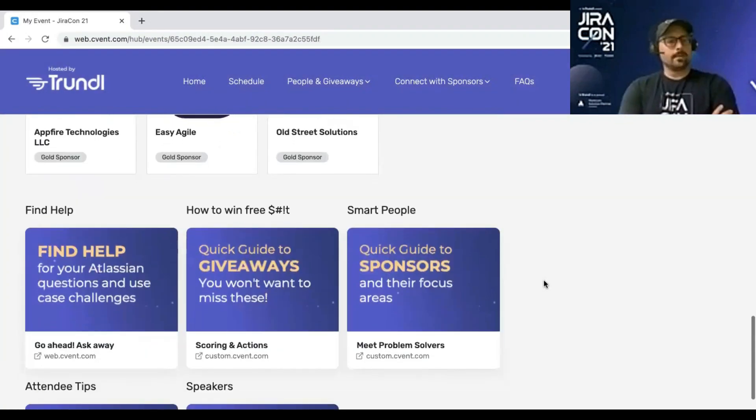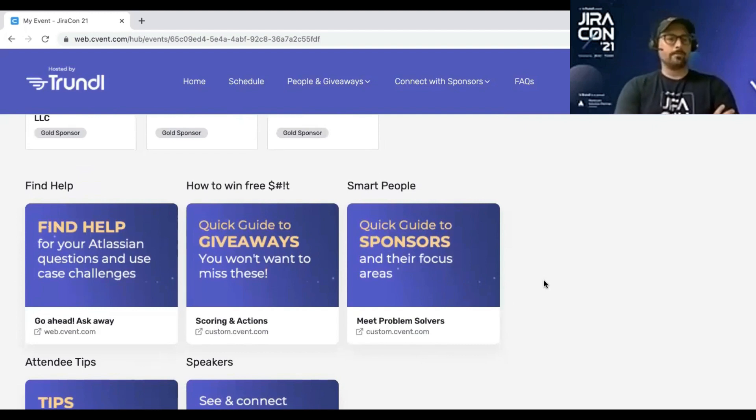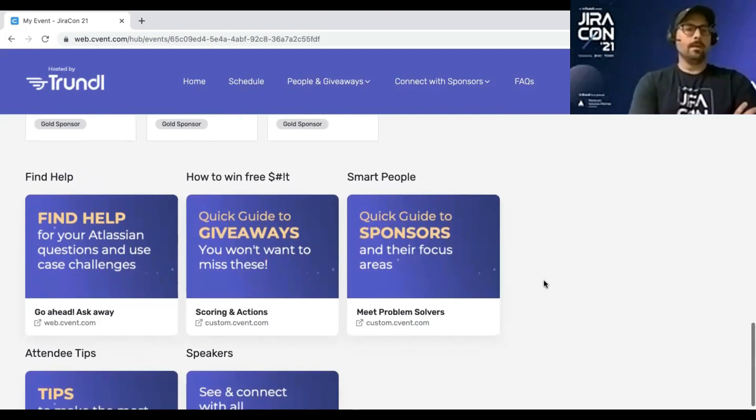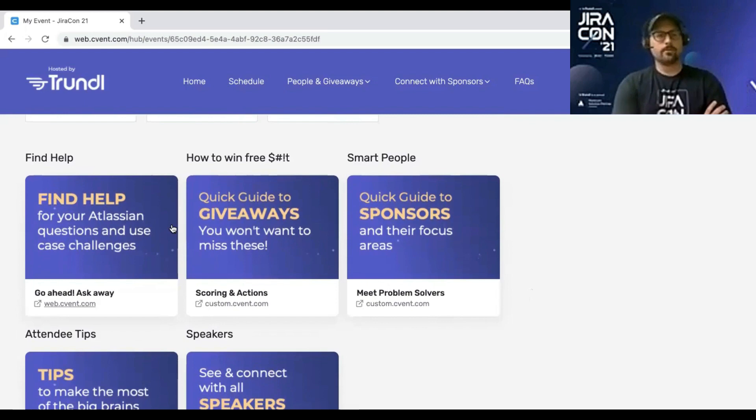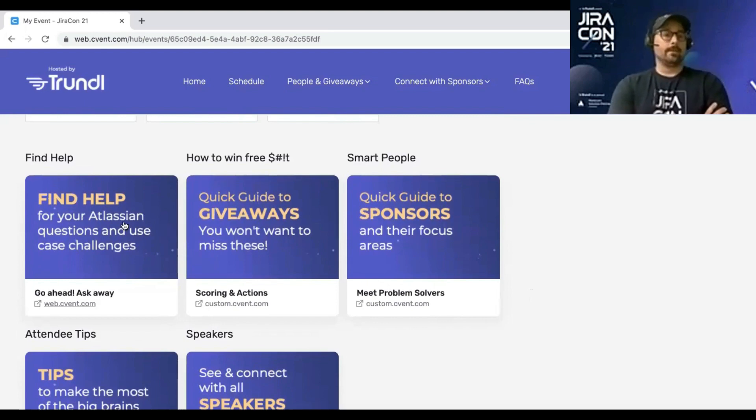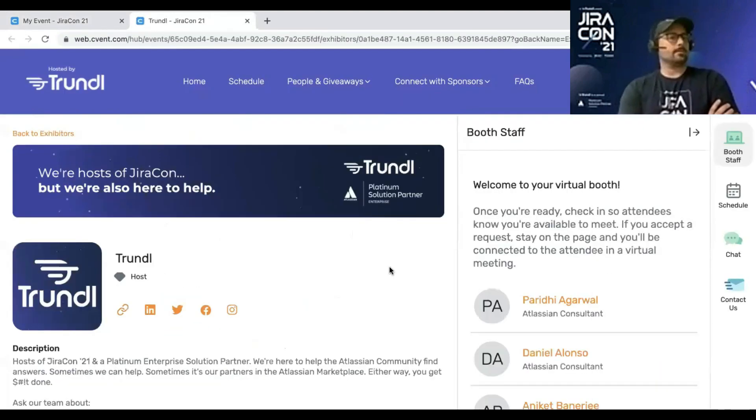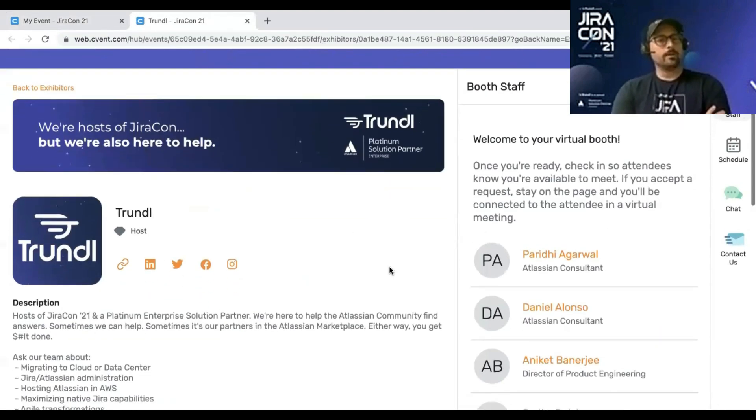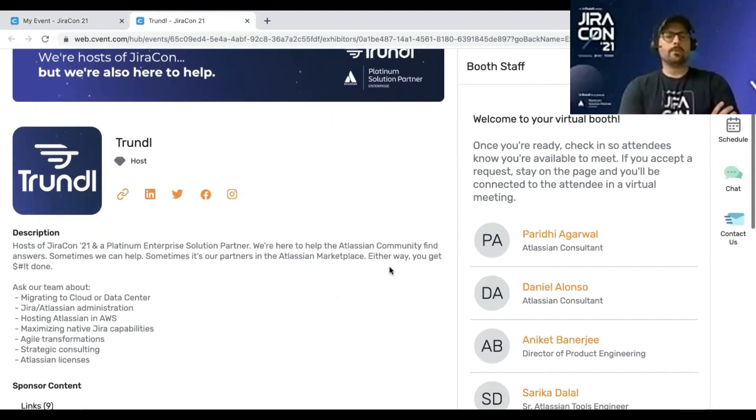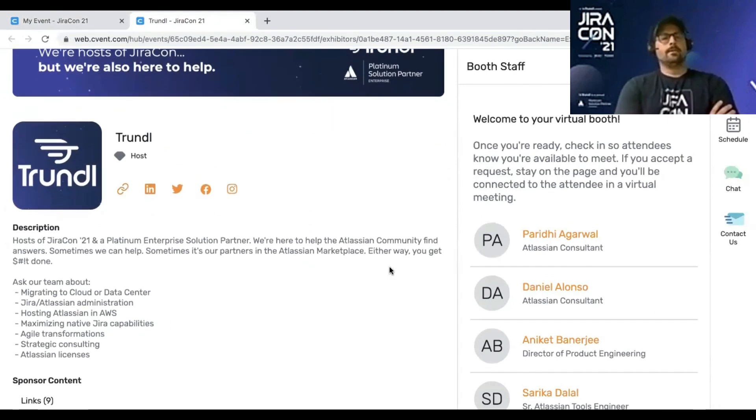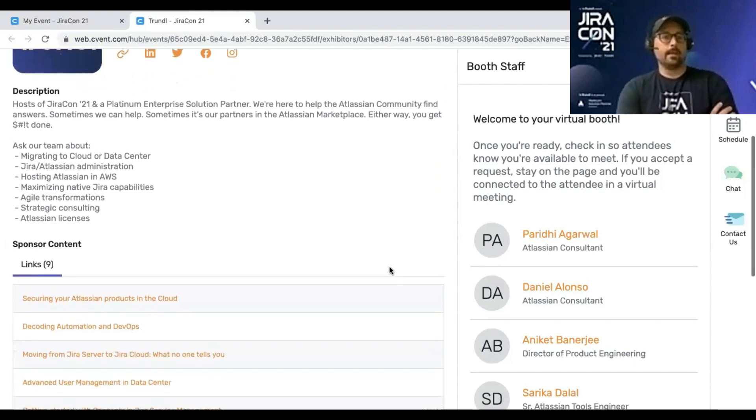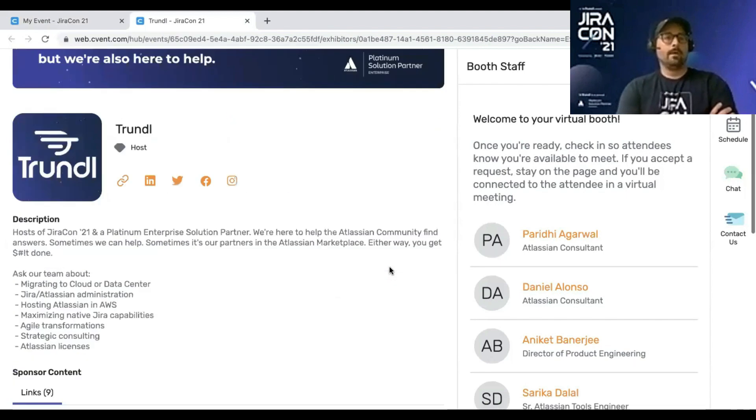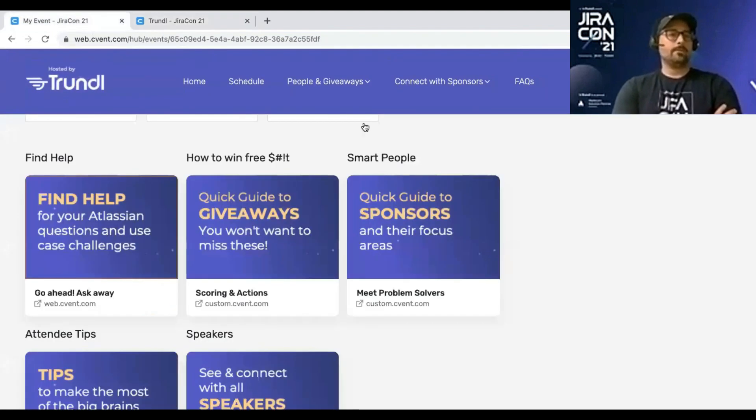But I also want to highlight these important cards here. These are helpful cards. So down here, throughout JiraCon, you can always find help. So the Trundle team, we're an Atlassian solution partner. We have set up our booth to just be open, to have an open booth to speak to you at any given time.